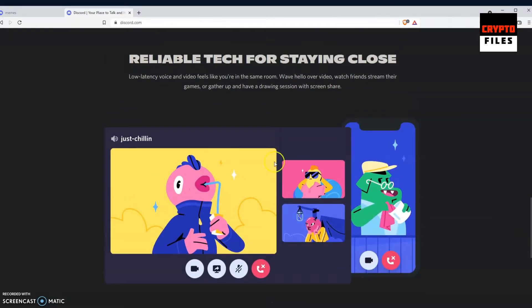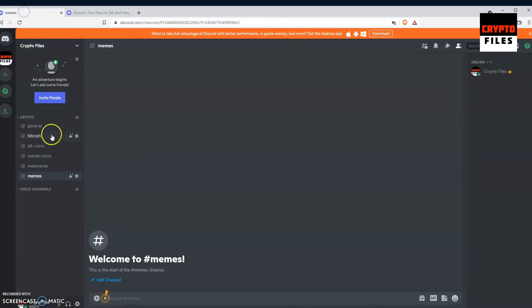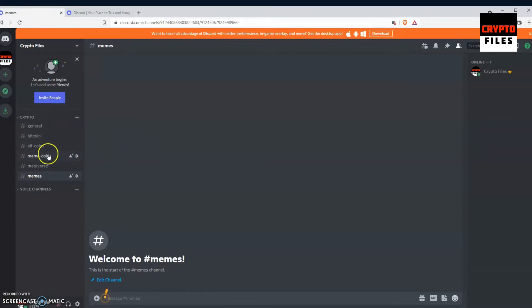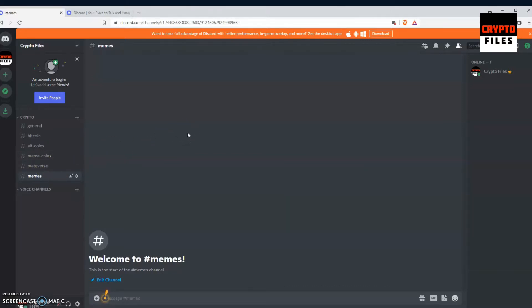I've gone ahead and added the usual channels like general, Bitcoin, altcoins, meme coins, metaverse. So I'll be doing some minor adjustments, and hopefully in the future I can get some help from some future admins.